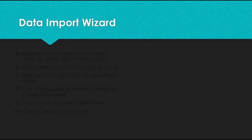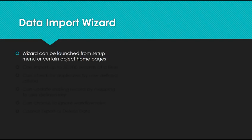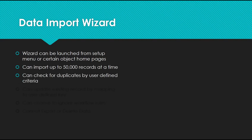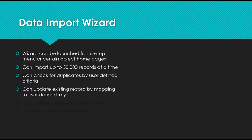The Data Import Wizard can be launched from the setup menu or certain object home pages. It can import up to 50,000 records at a time, and it can check for duplicates by user-defined criteria. It can also update existing records by mapping to a user-defined key.